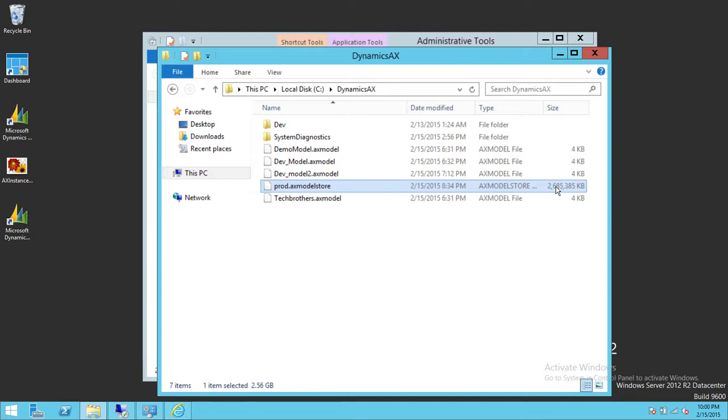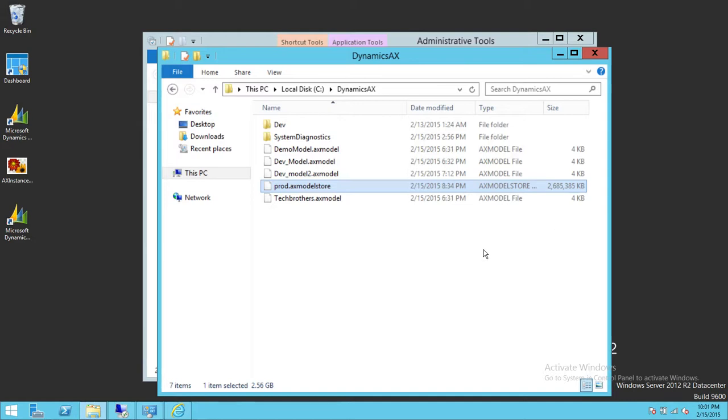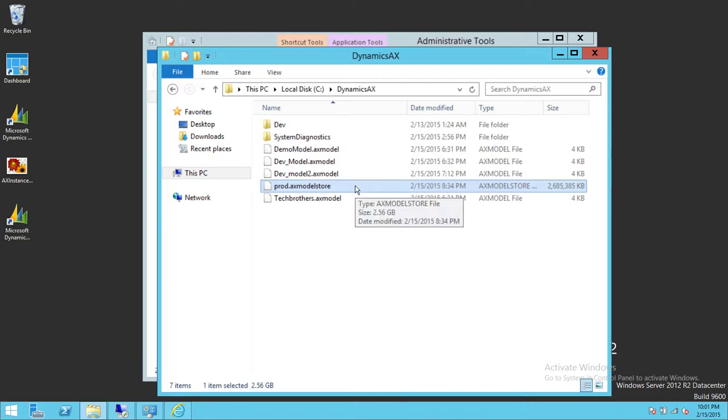My file is about two and a half gig, and I don't have much data in my environment. This is just a demo environment. If you're working in an organization where they're using Microsoft Dynamics AX primarily for every ERP system, then your file is going to be at least about seven to eight gig. It's going to take time to upload on Microsoft Dynamics Lifecycle Services as well as to process that model store file.